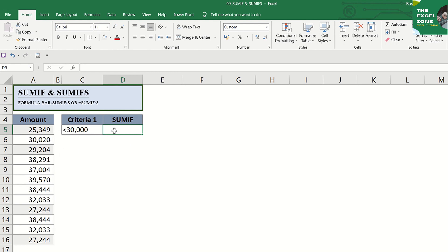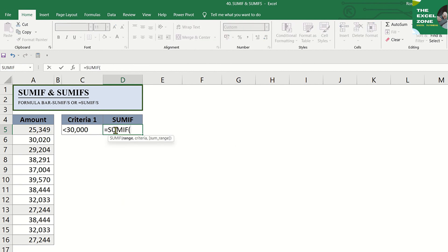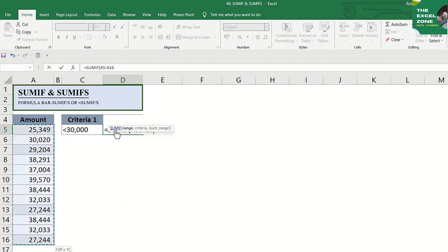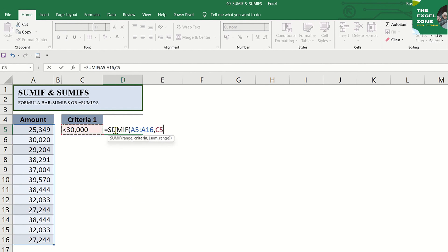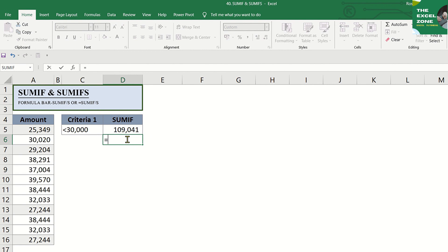Here you want to add only the amount in cells A5 to A16 that are lower than 30,000. So, our formula is just the range which is A5 to A16, and our criterion is this. The total of the amounts that are lower than 30,000 is 109,041.